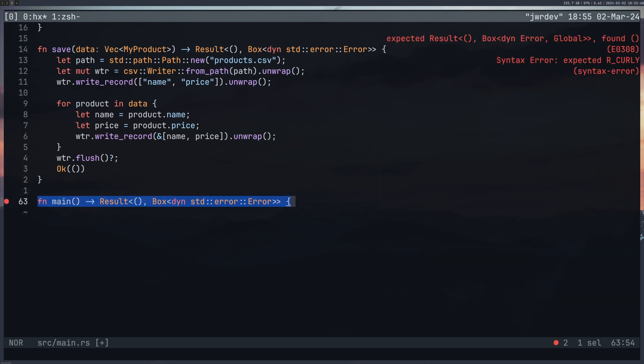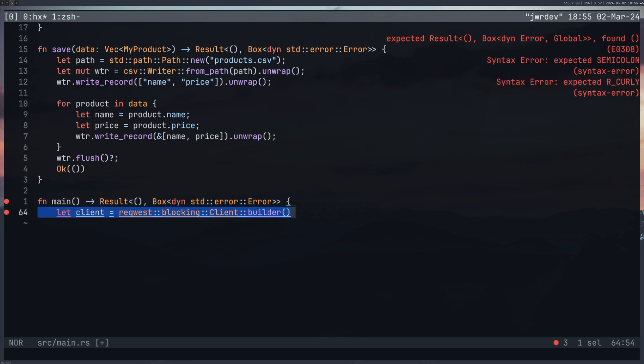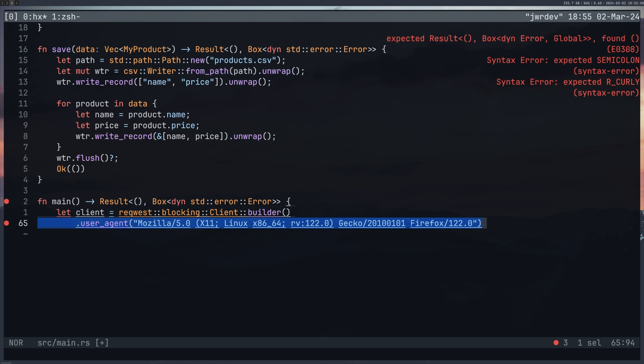Finally, we put everything together in our main function. Again, I wanted my main function to return something. And then we have our client, which we are using the client builder, which means we can add a user agent to every request, very similar to other languages.